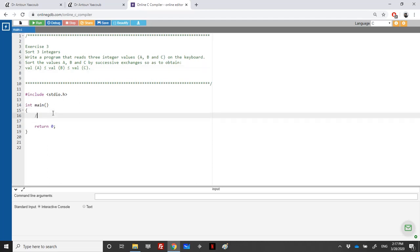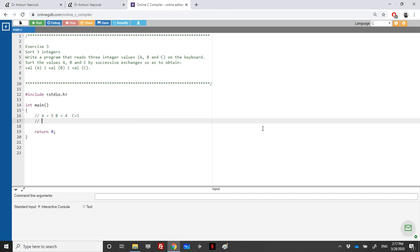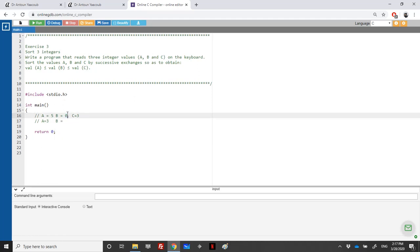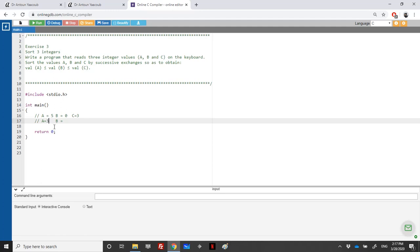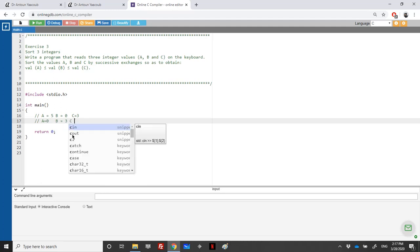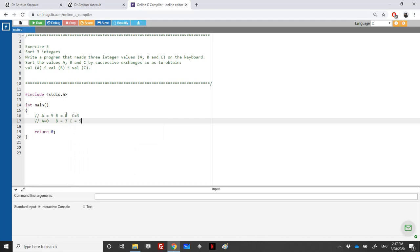For example, if I have A equal to 5, B equal to 4, and C equal to 3, at the end I should have A equal to 0, B equal to 3, and C equal to 5. We need to modify and change the value of the variables.